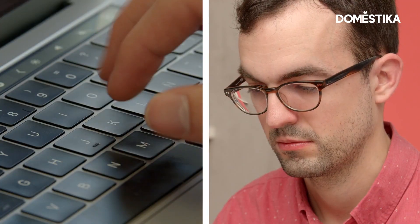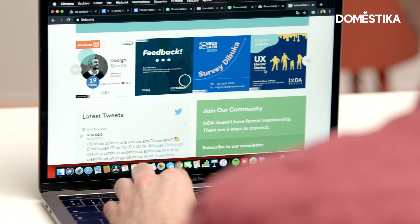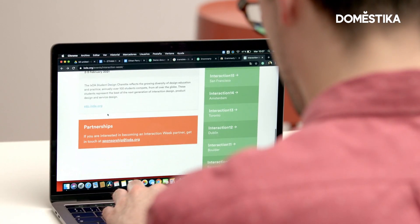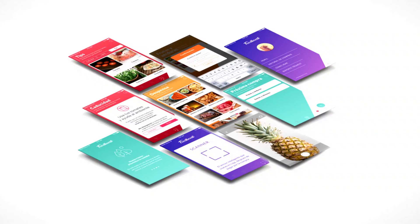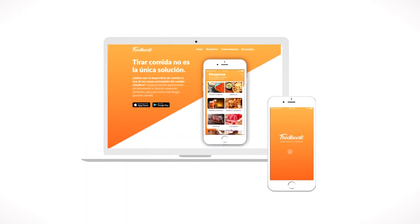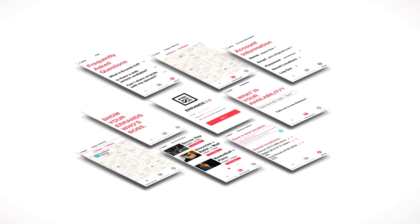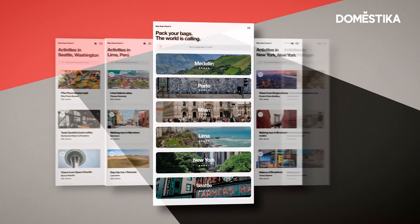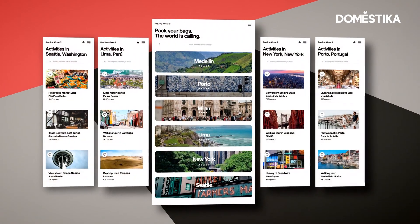If you look online, if you do a Google search of what is UX design, I'm sure you'll find a lot of different answers. But at the end of the day, UX design is about the end user, designing a product or service that resonates with them and their needs.